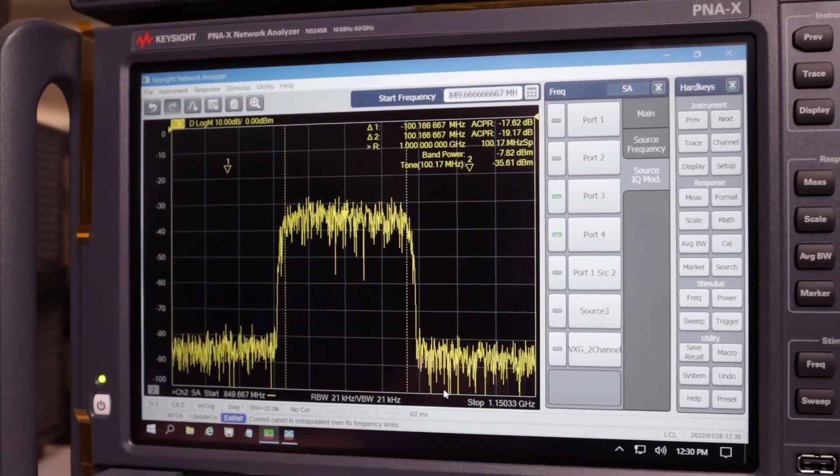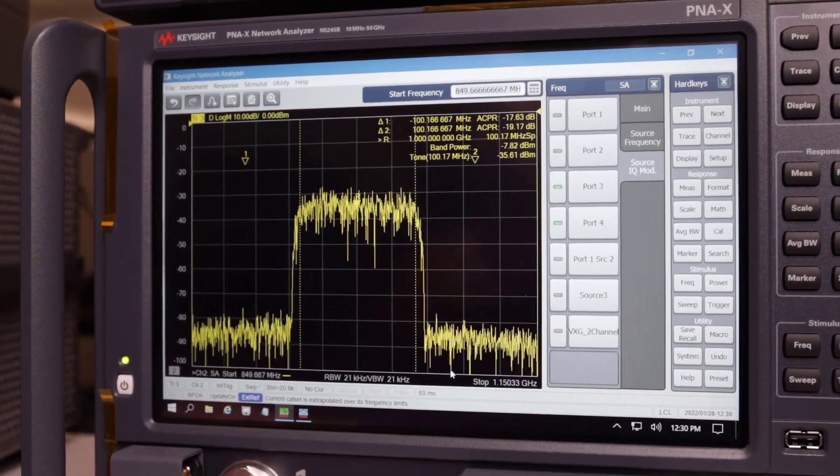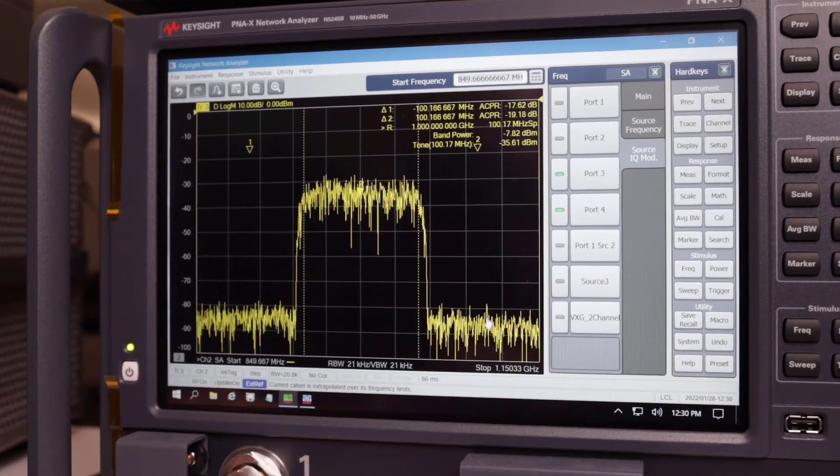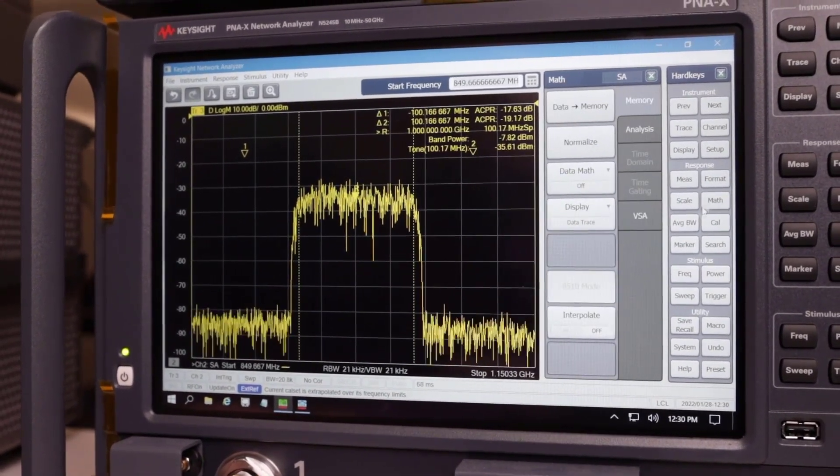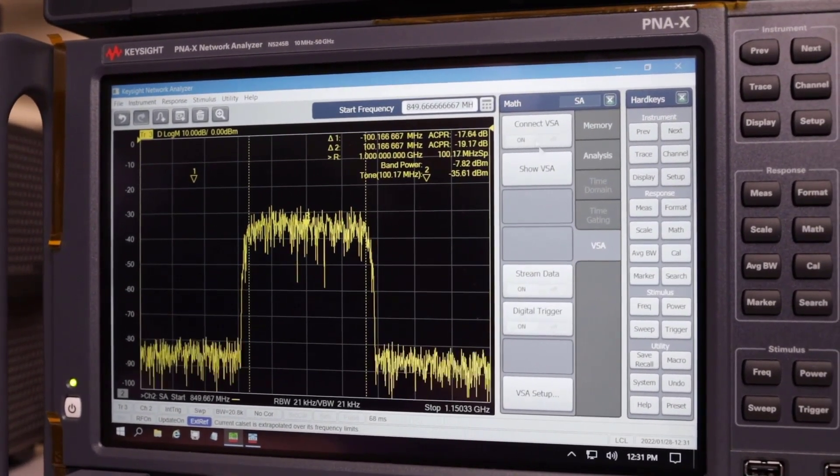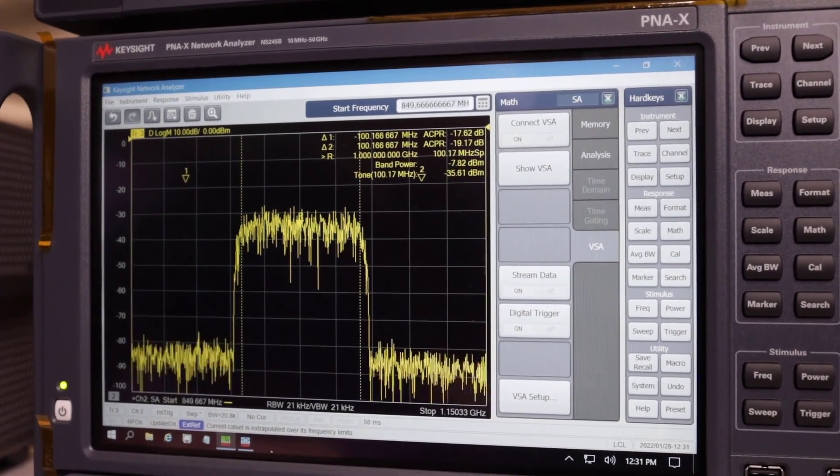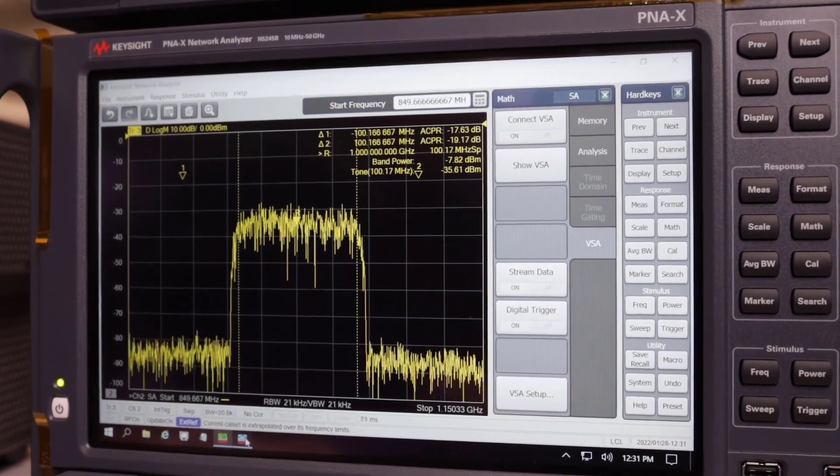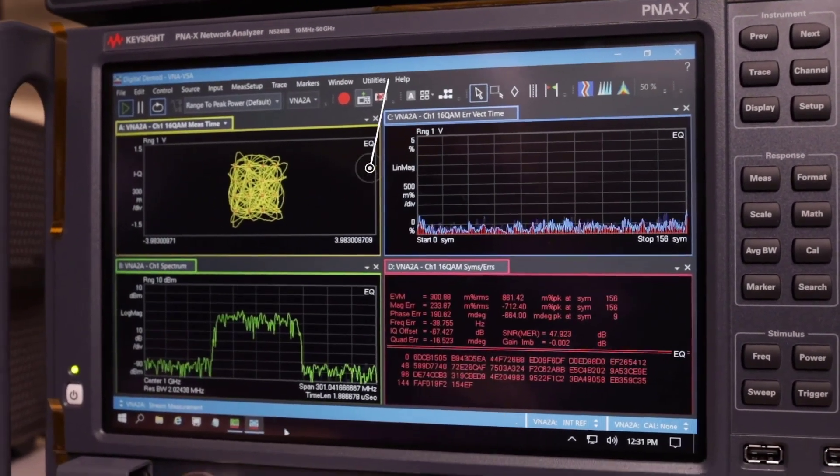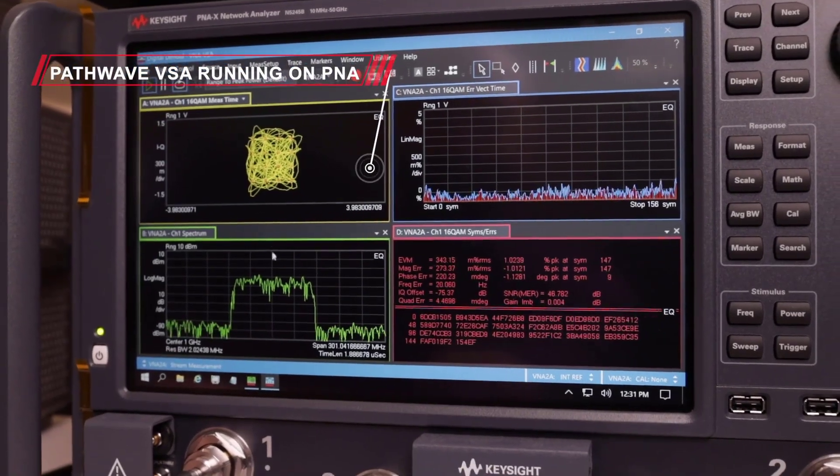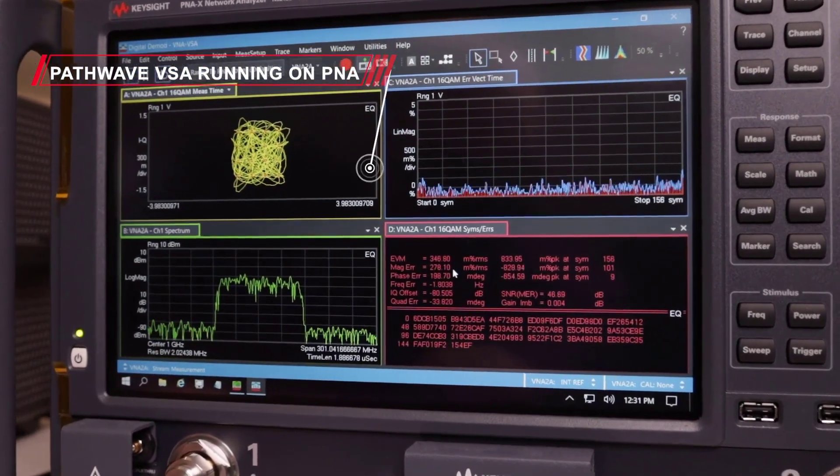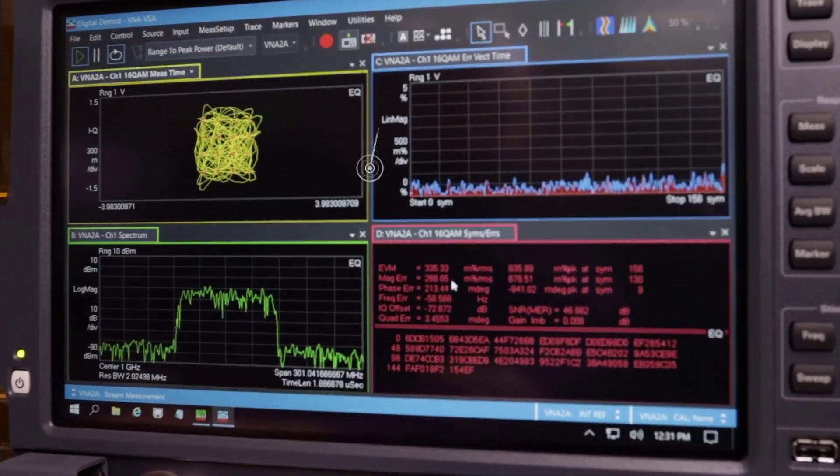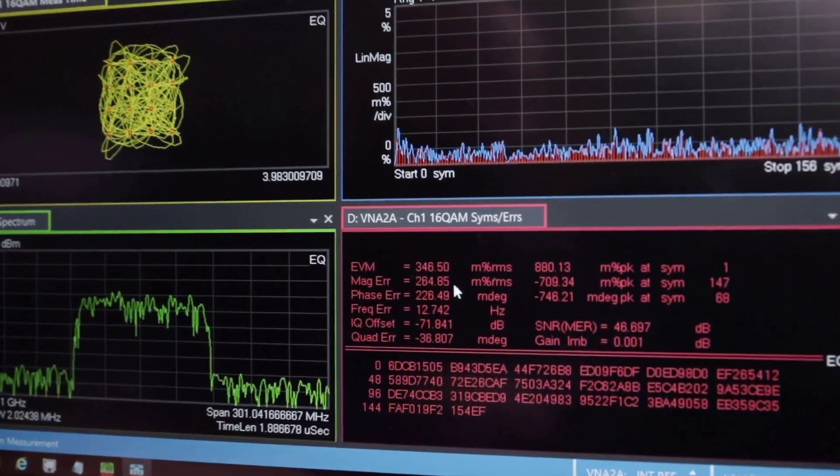And in order to demodulate the signal, I can use the new VSA feature. So under Math, VSA, you can see I'm already connected to the VSA feature. So I'll pull that up. And here we can see that we're demodulating this 100 MHz, 16 QAM signal. And we're able to get excellent EVM out of our internal sources on the PNA.